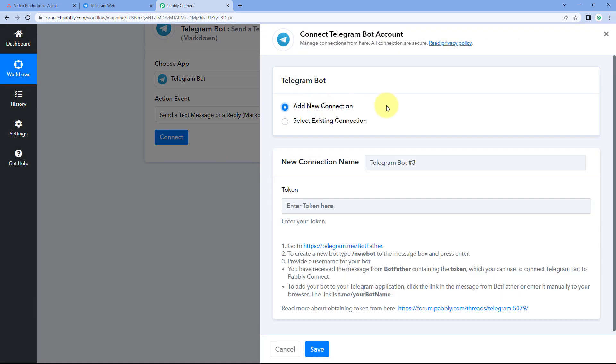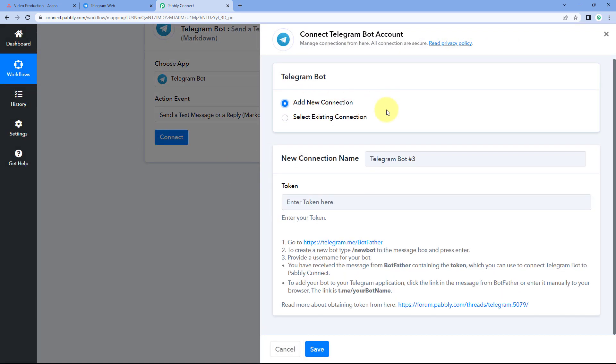Now what we have to do is create a bot in our Telegram account. After creating that bot, we have to add it into the Telegram group or channel on which we want to send the message, and make that bot the admin of that group or channel. After doing this, we have to connect that Telegram bot with Pabbly Connect. So before that, let's create a bot in our Telegram account and add it to the group.